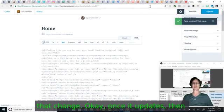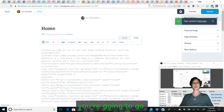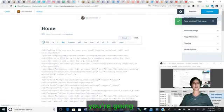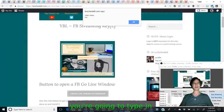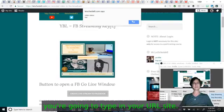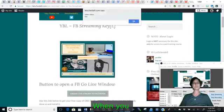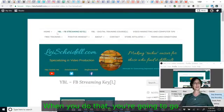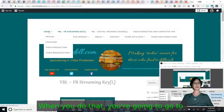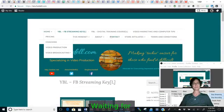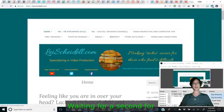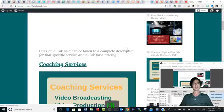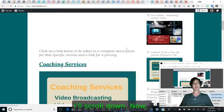Okay. Once it updates, then you're going to go to another tab and you're going to type in your URL site. When you do that, you're going to go to the page where that video is located.